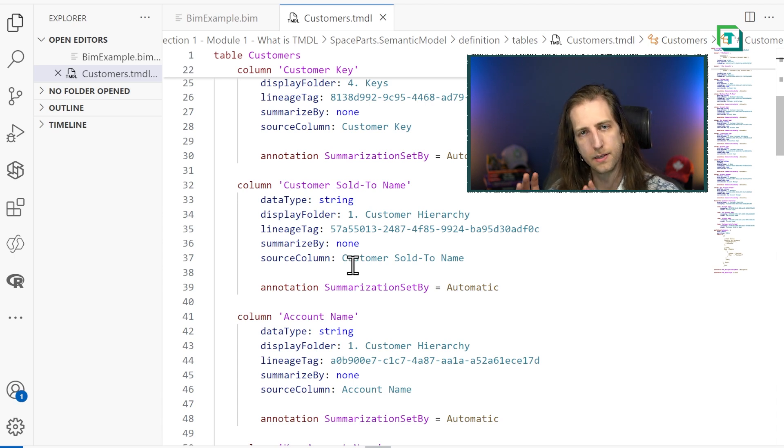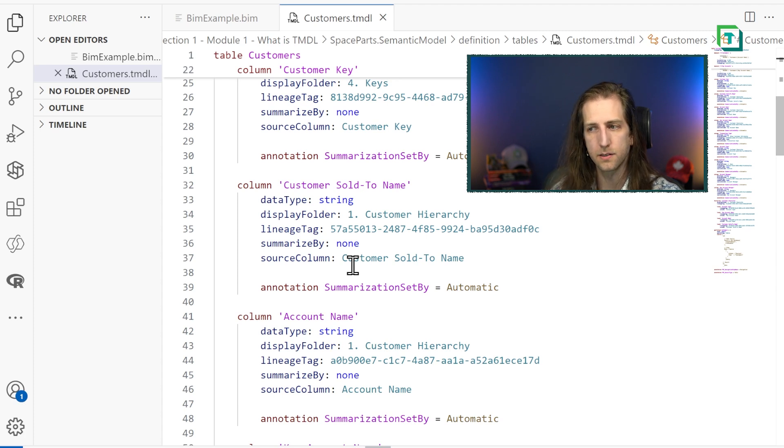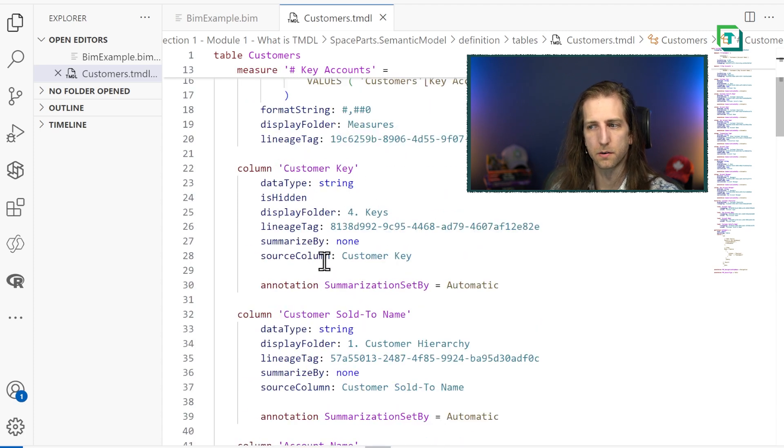Now, is this the same as a TMDL script? No. This is just our model metadata.